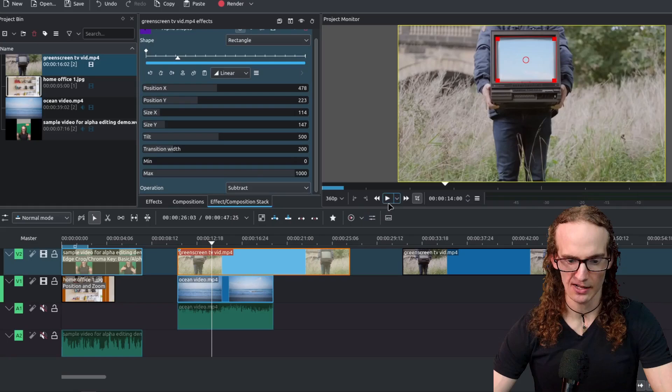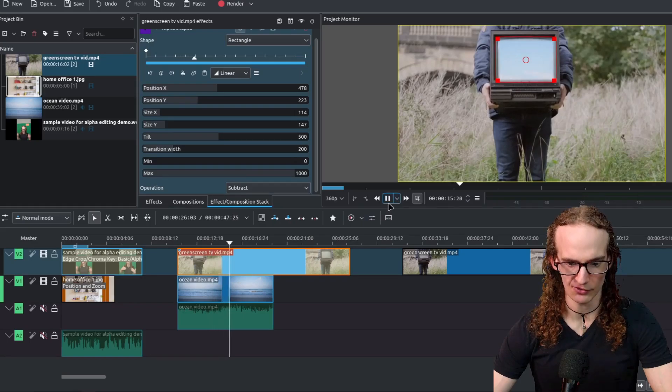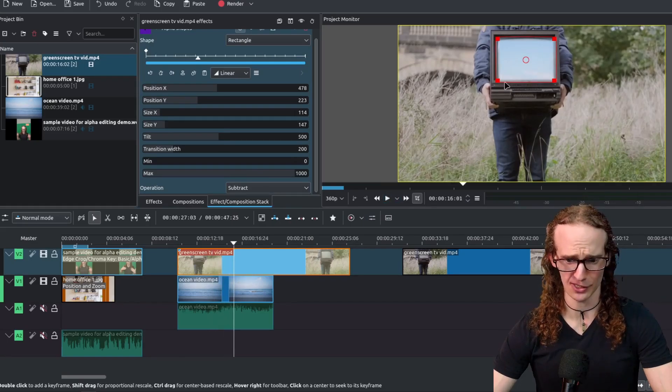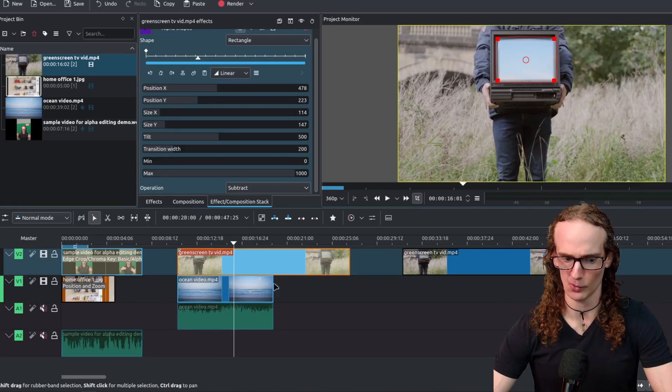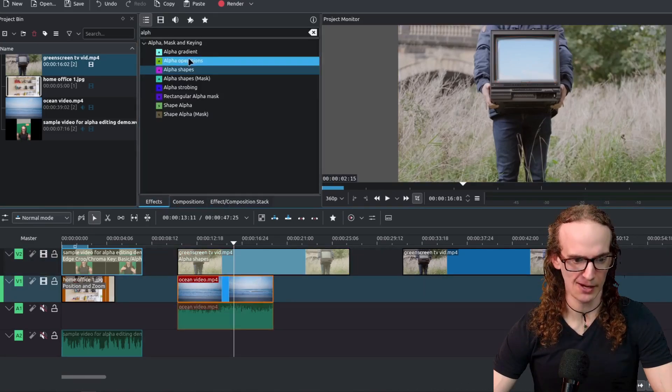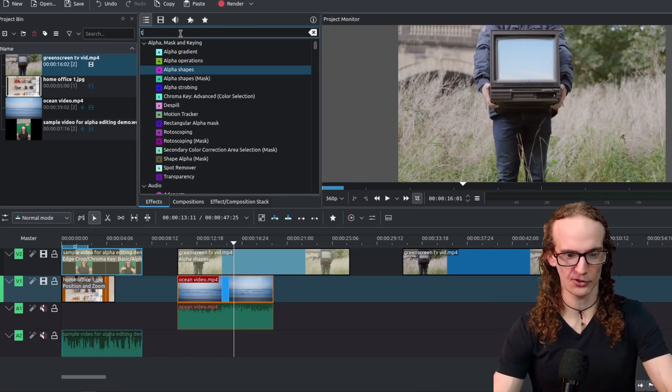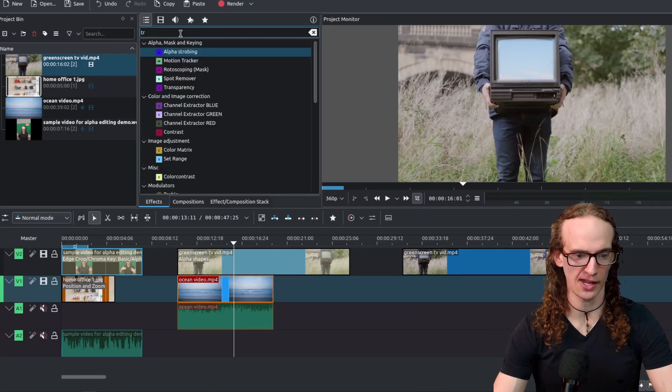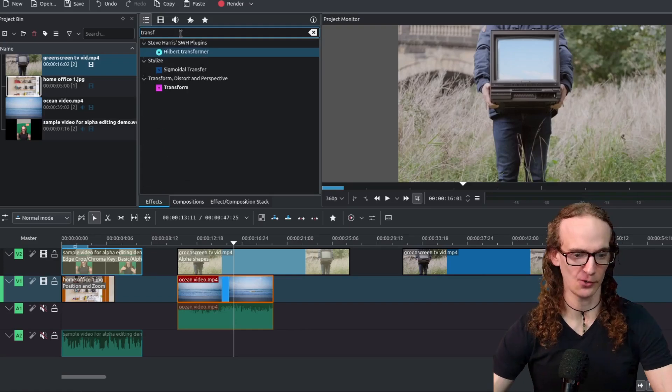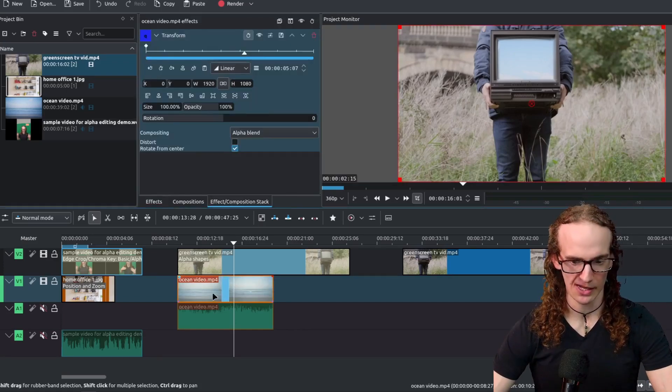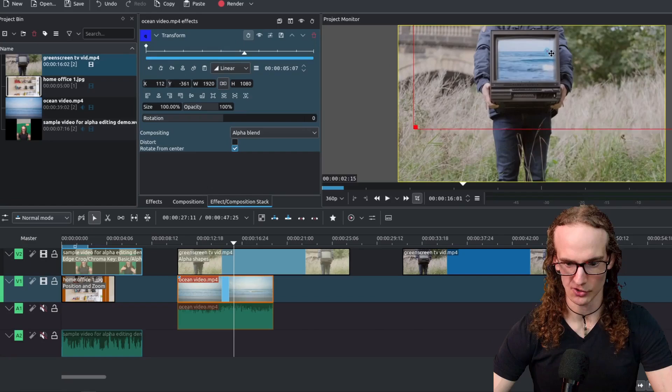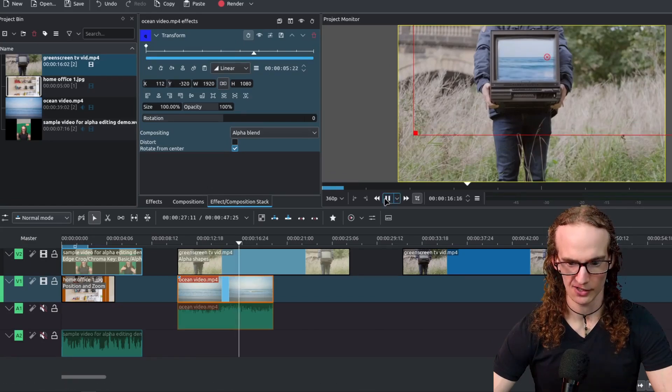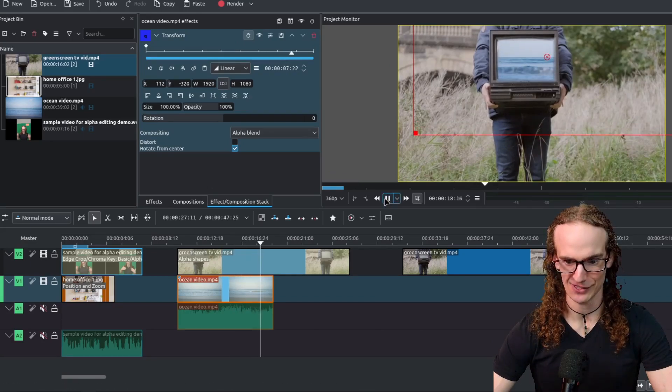And now what happens is we have this video of the ocean now one thing you'll notice is that we're kind of looking at the sky here which isn't what we want so let's go back down to this ocean tab let's go to effects let's go to transform T-R-A-N-S-F okay let's go ahead drag and drop that and now what we can do is we can adjust this so that we have that ocean in the TV screen so that's pretty cool that's how you can remove things.